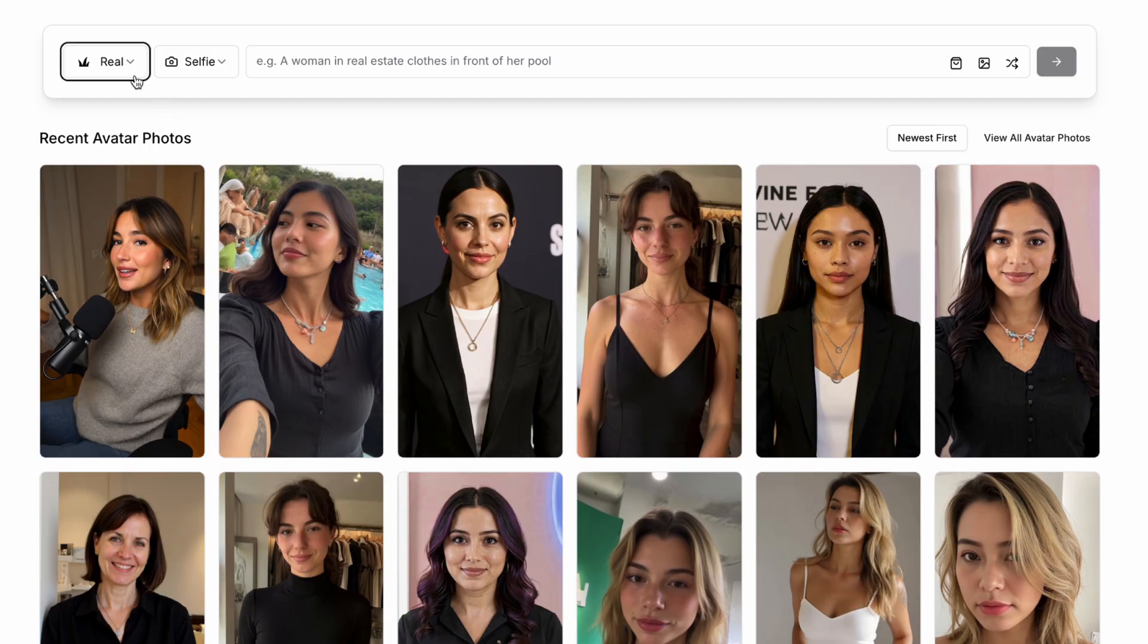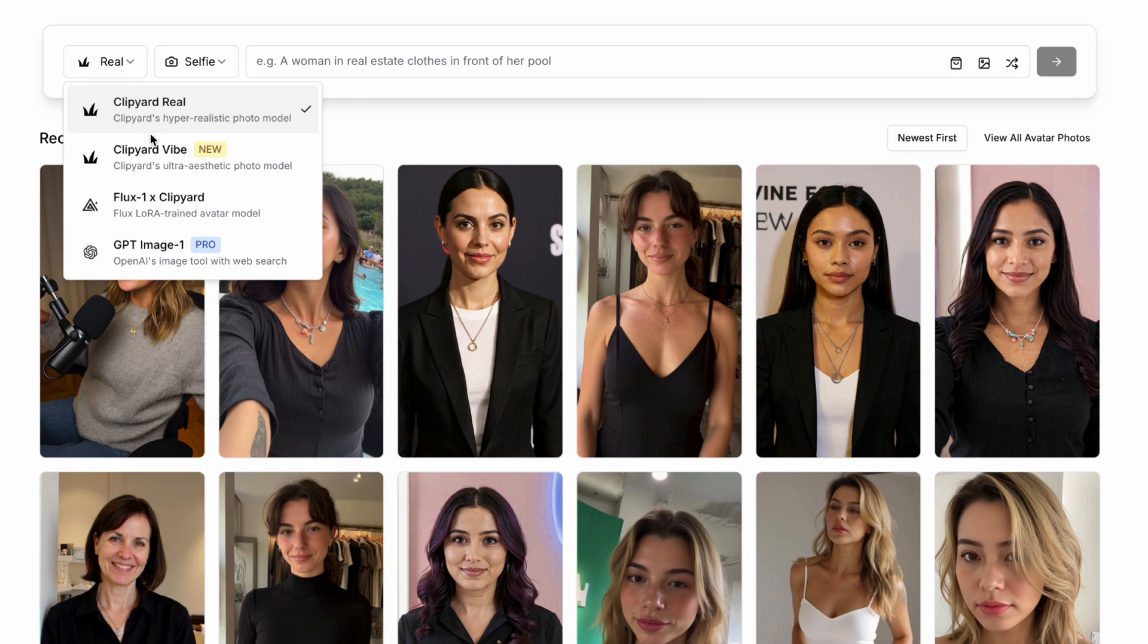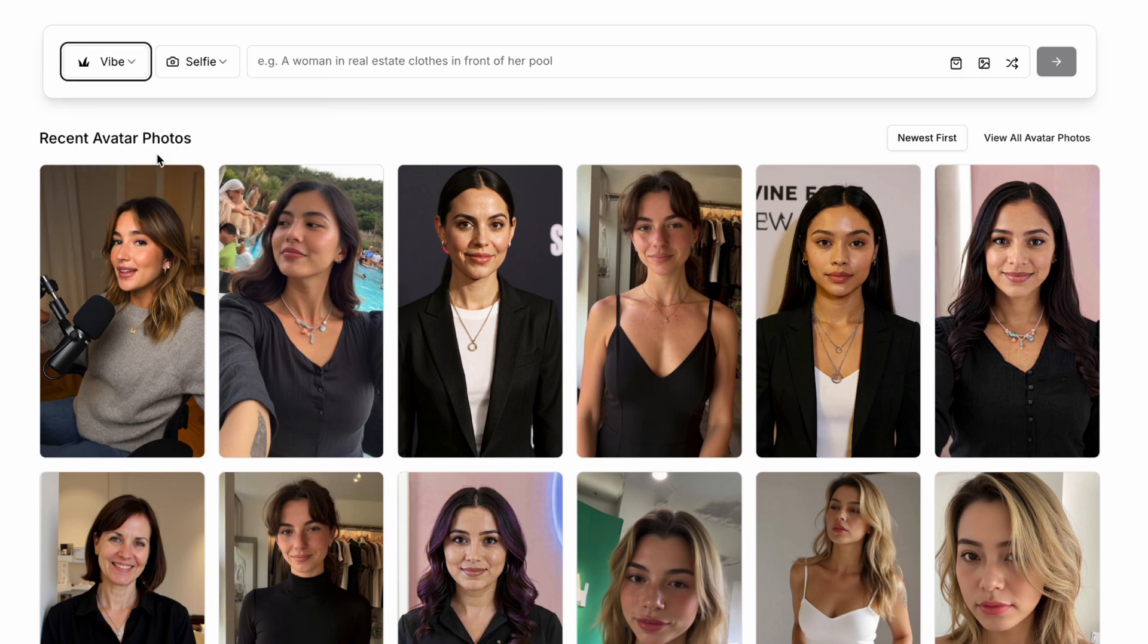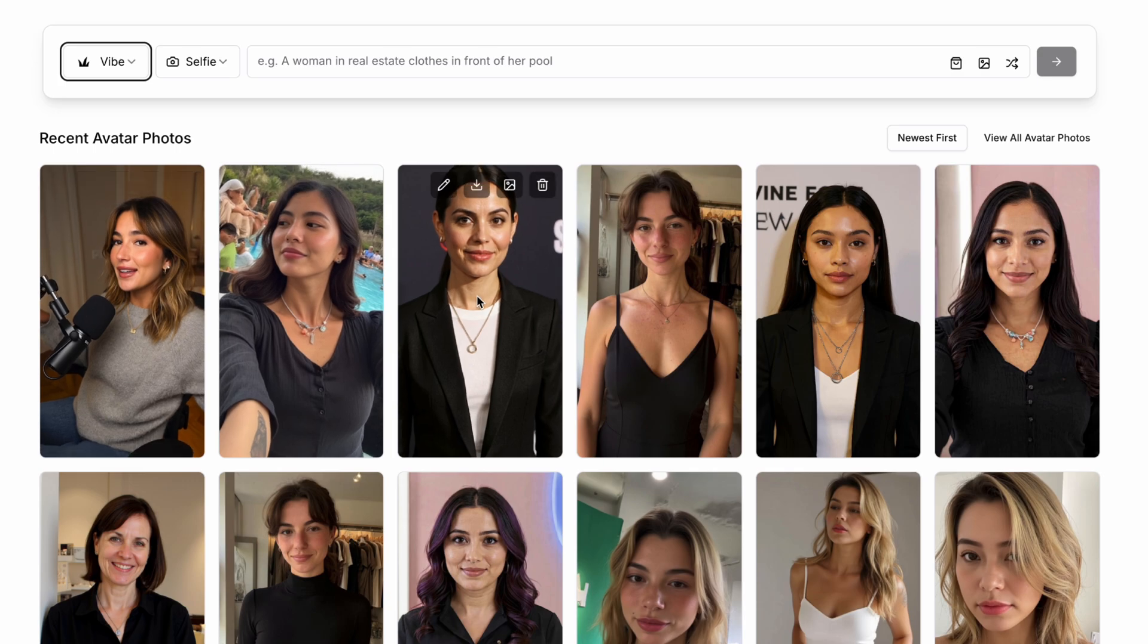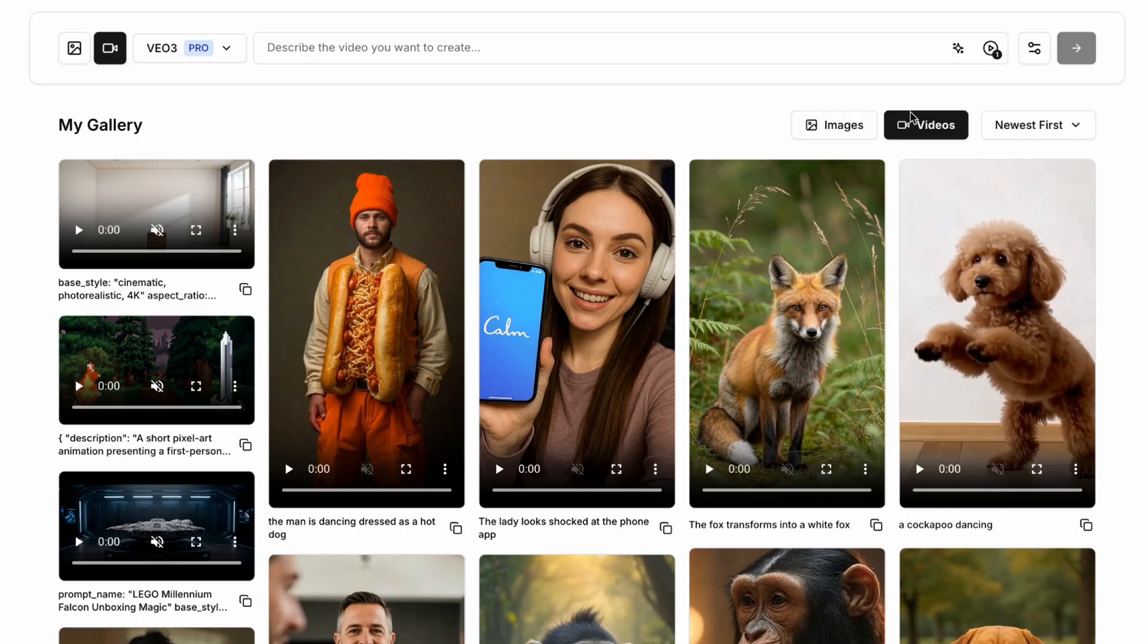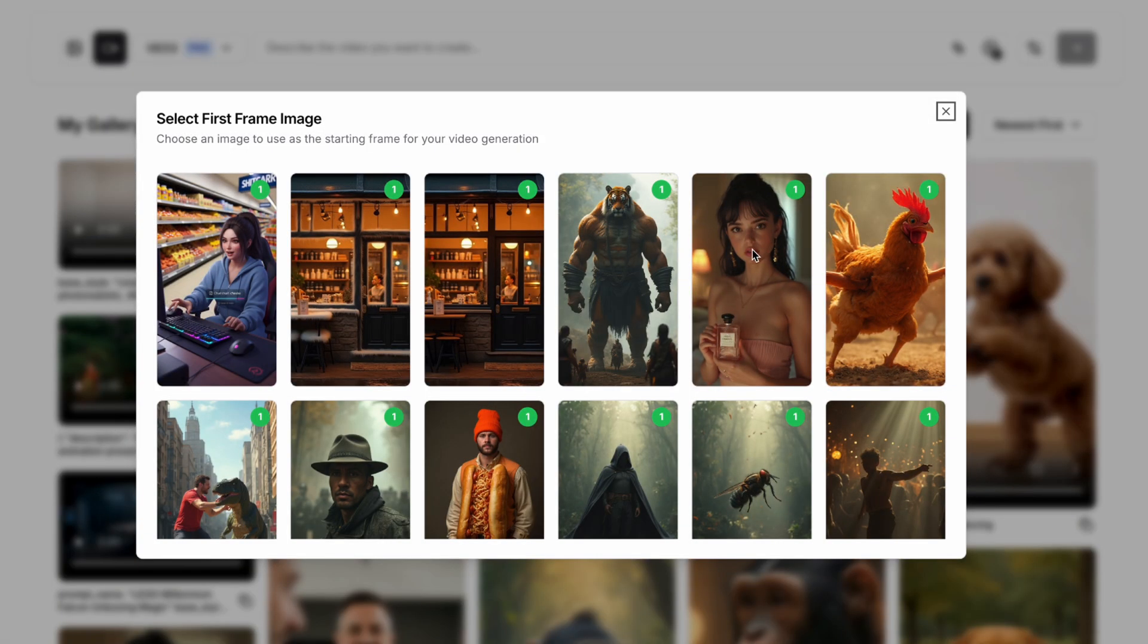And as I'm in Clipyard, we can do that here. So I can take one of Clipyard's hyper-realistic AI avatars using their real or vibe AI image models, which creates hyper-realistic looking people. And then I can use that as part of my prompt in VO3.